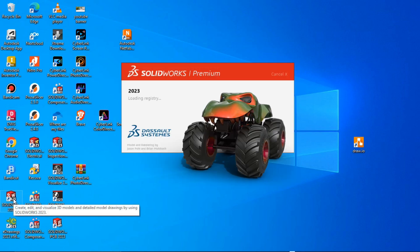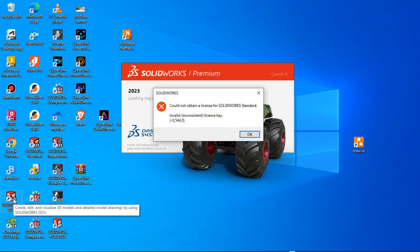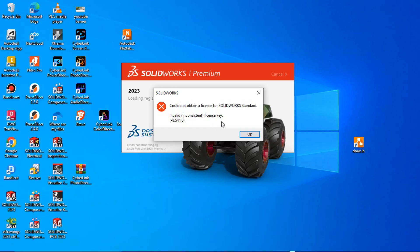Hi there, in this video I'm going to show you how to get rid of this error code: invalid license key.